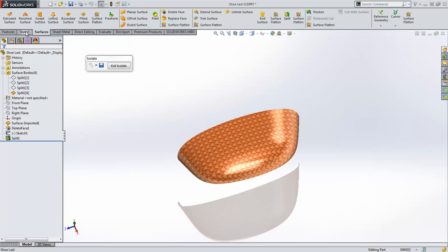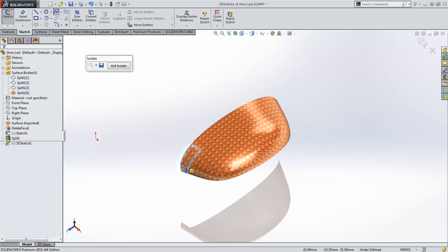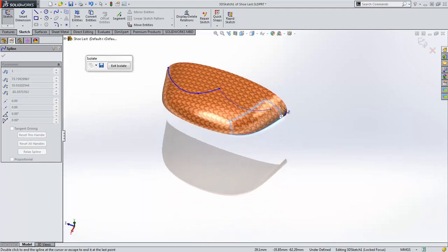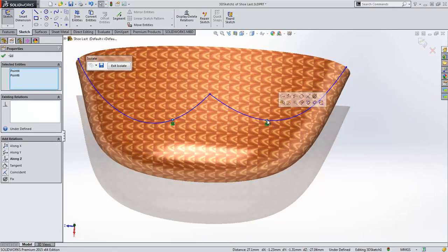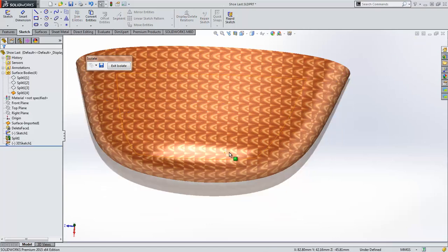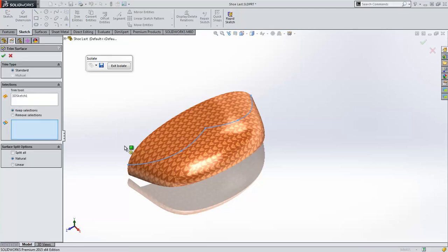SOLIDWORKS 2015 also dramatically improves the spline on surface capability. Splines can now span multiple surfaces and are far more accurate. Relations can be added and the user has the ability to drag the splines to get the correct final shape. This spline on surface can be used to trim the surface body to its final shape.